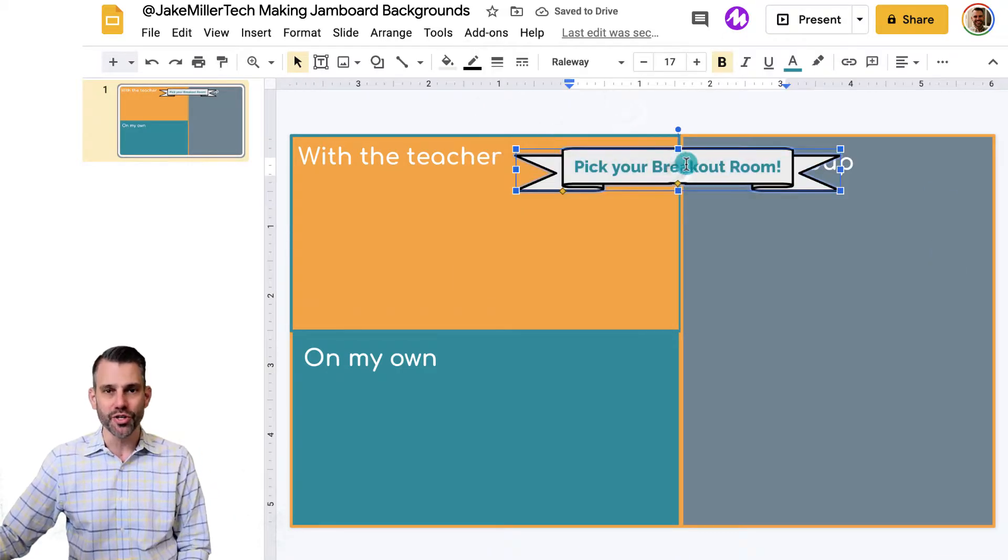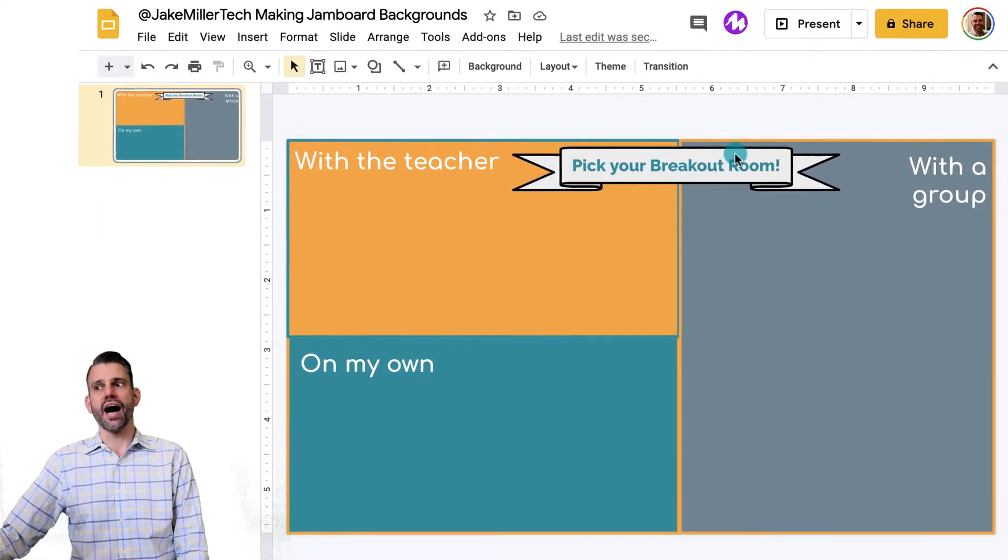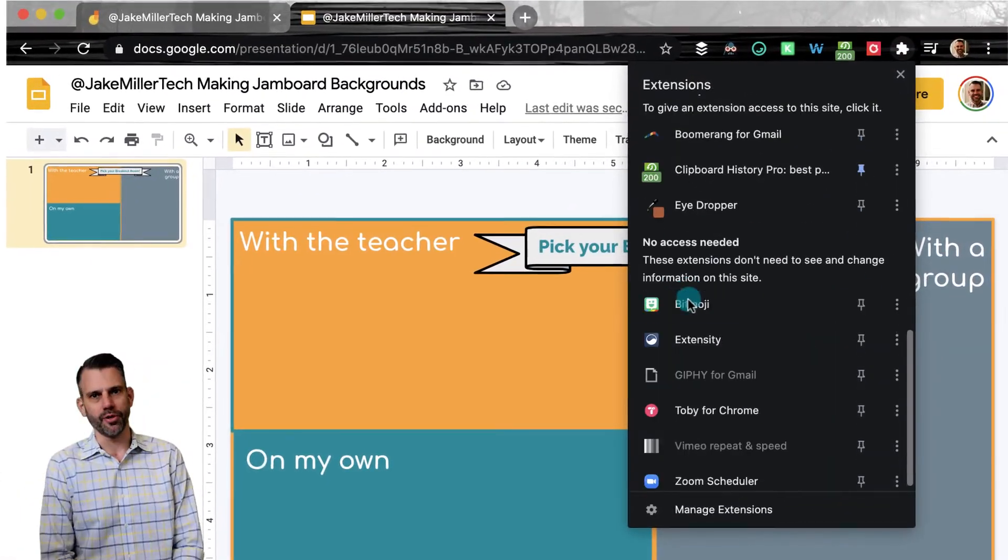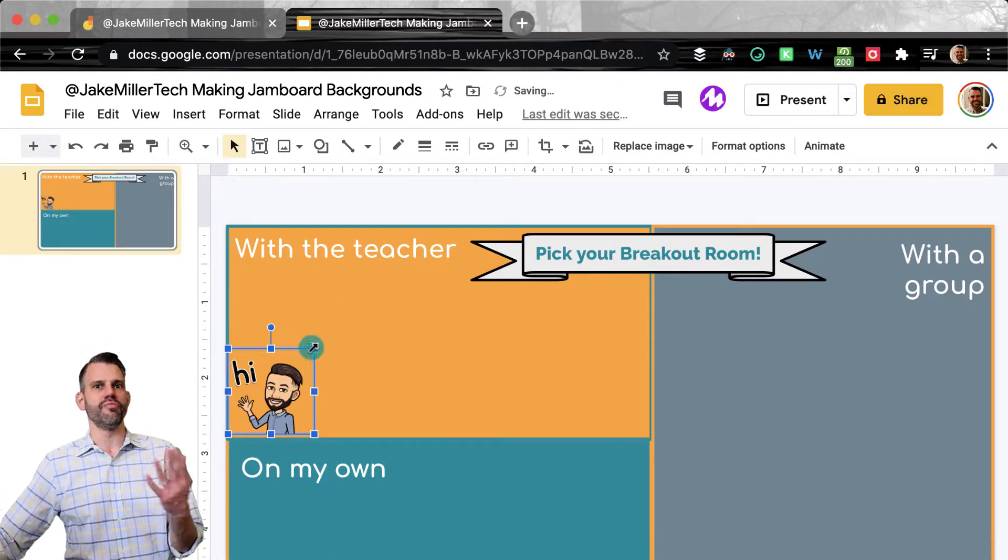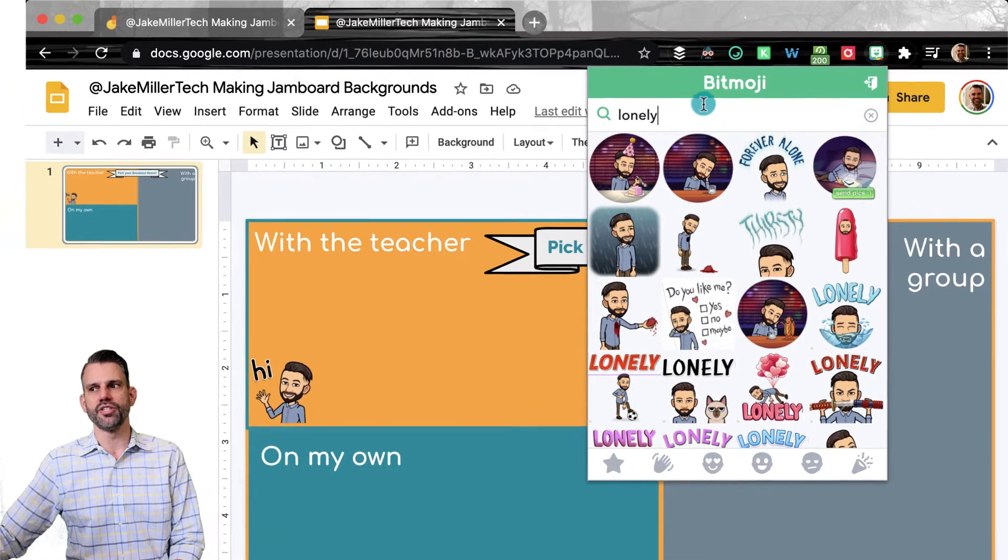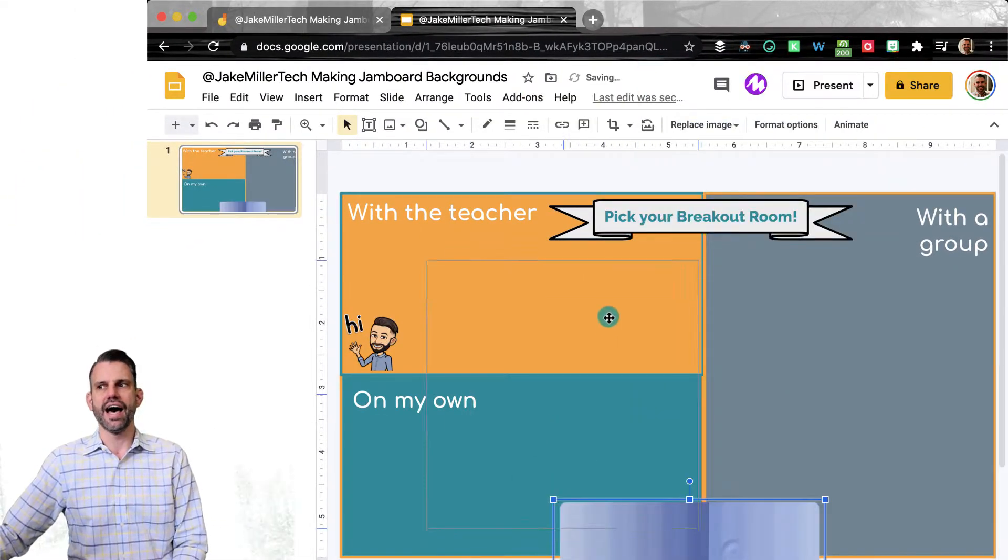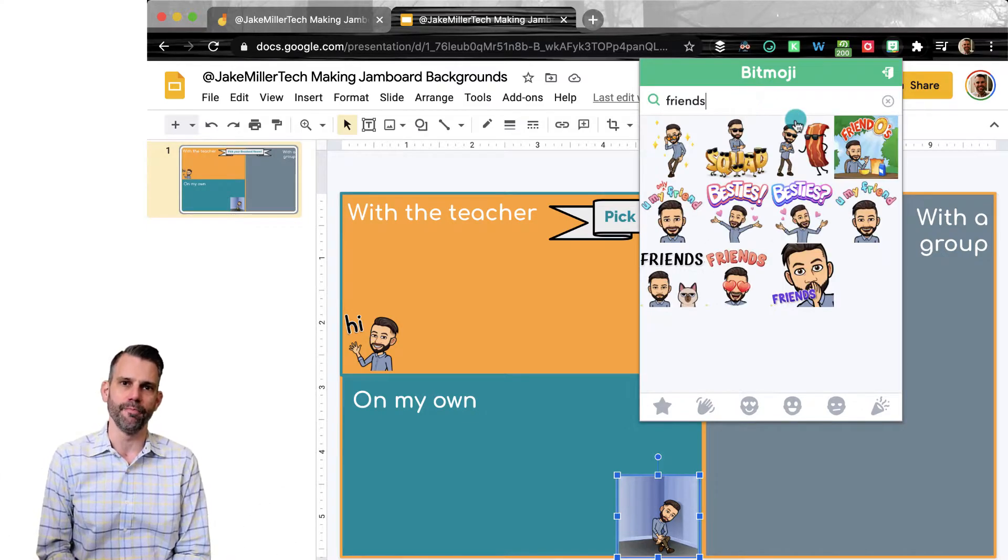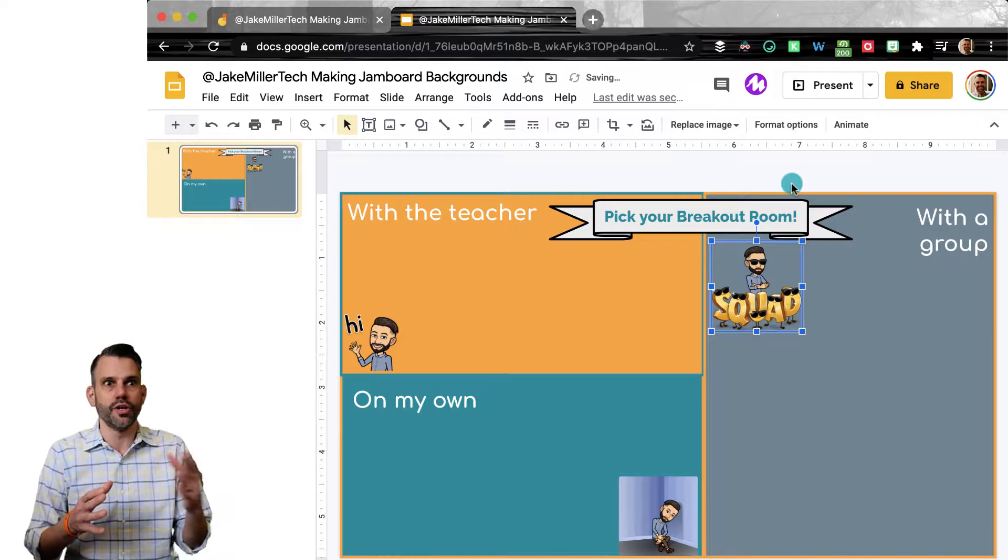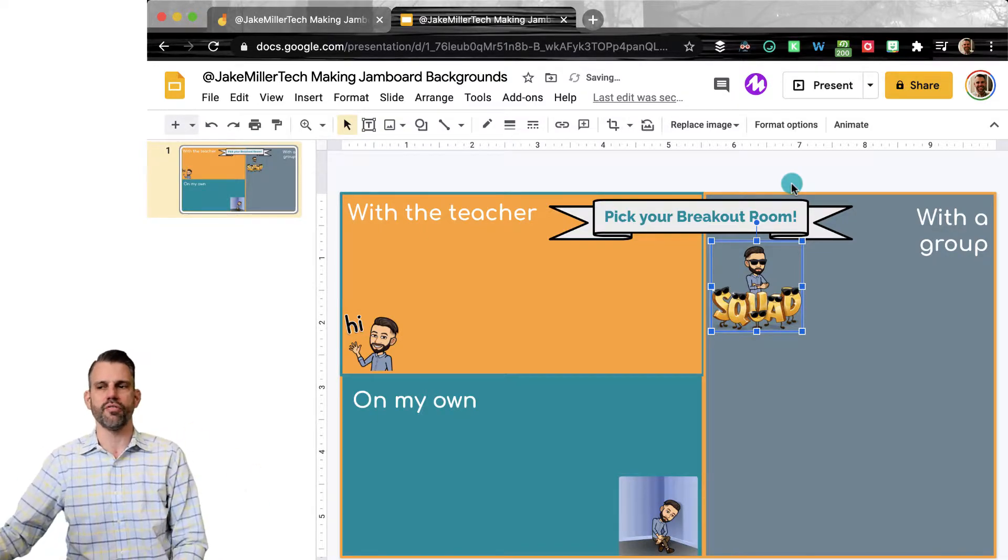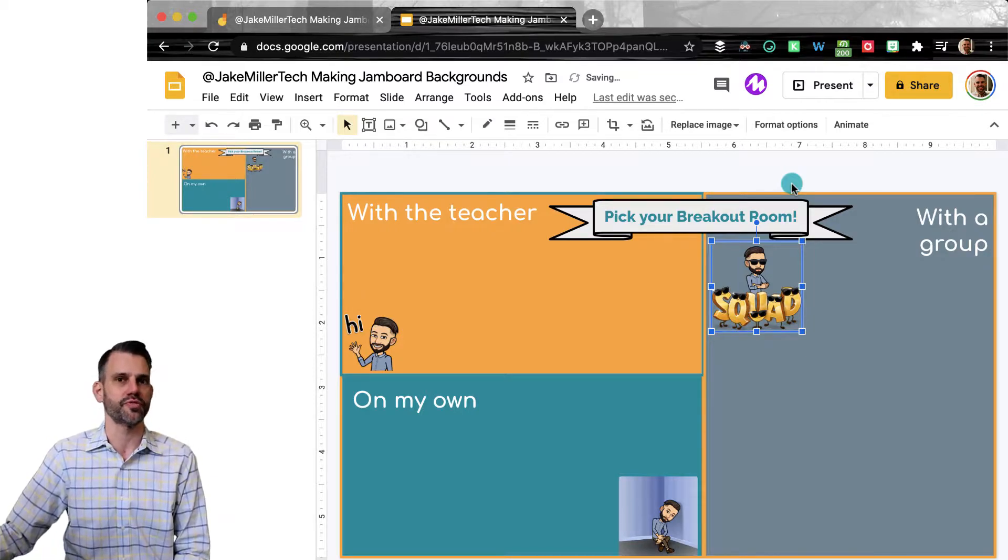Again, add whatever you want to this slide. Next, I will add some Bitmoji images to spice this up a little bit. So I'm going to use the Bitmoji Chrome extension. I'll drag in an image of me in the with the teacher slide. I'll drag in an image of me looking lonely for the on my own slide, and I'll drag in this squad Bitmoji picture for the with a group slide. Again, if you don't want to add Bitmojis and you want to have pictures, whatever you do or don't want to add is totally fine. It's your classroom and your style. Do it the way that works best for you.